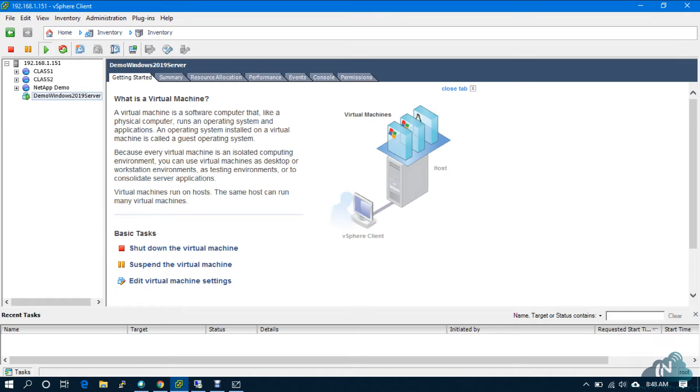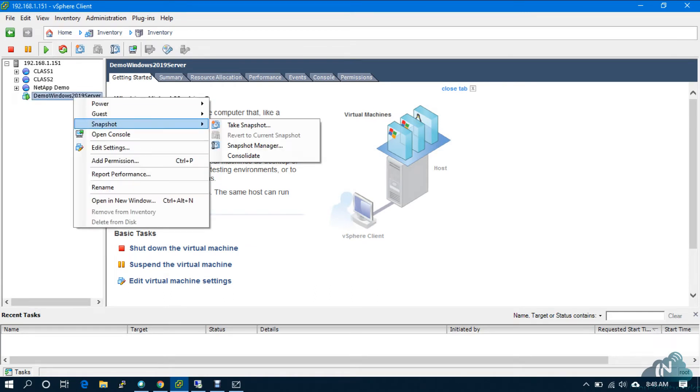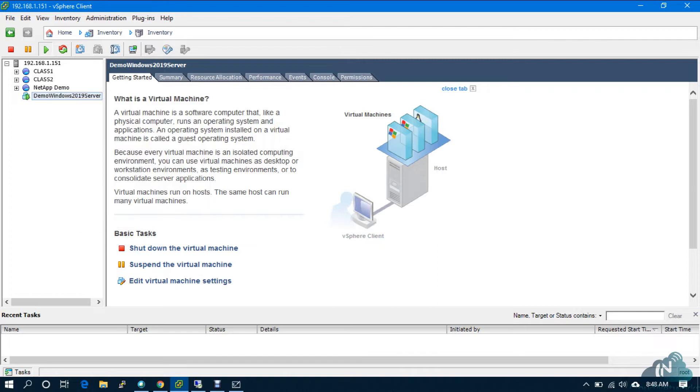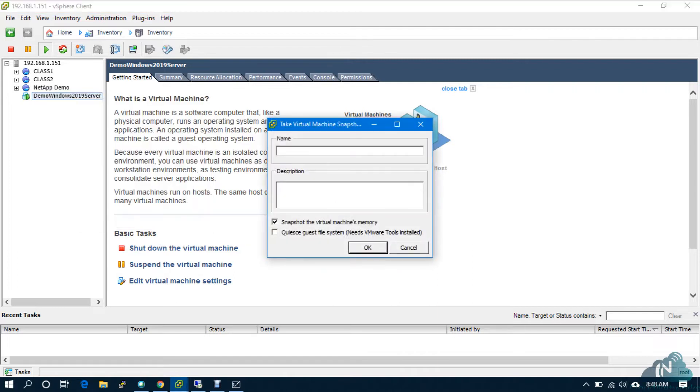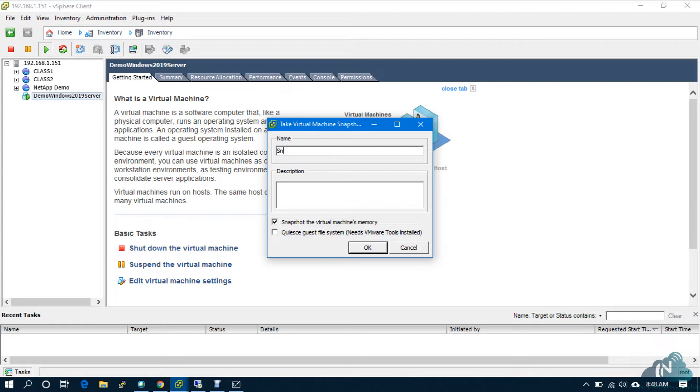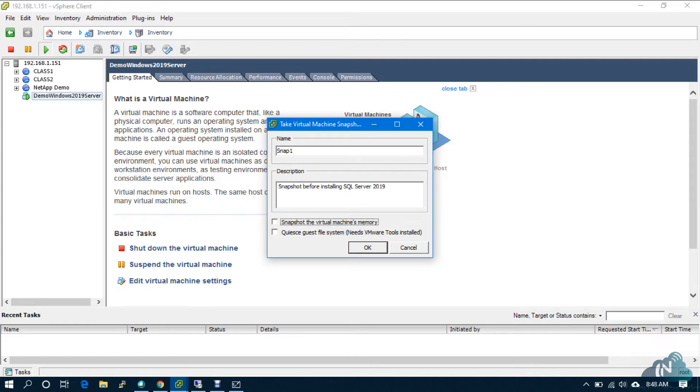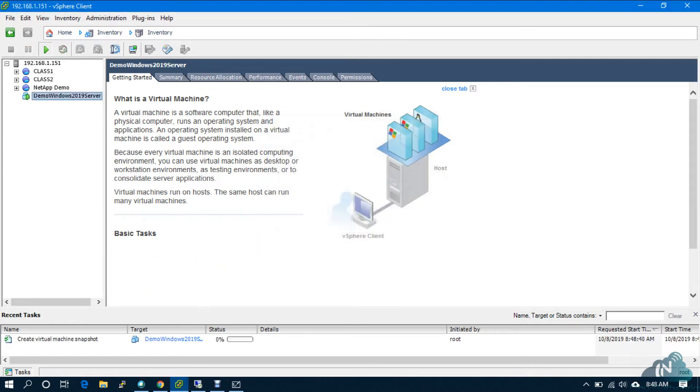Now, what do we do? First, I will take a snapshot. If something is wrong with SQL, I can go back and restart the installation once again. Snapshot before installing SQL Server 2019. Just remove this, click OK.